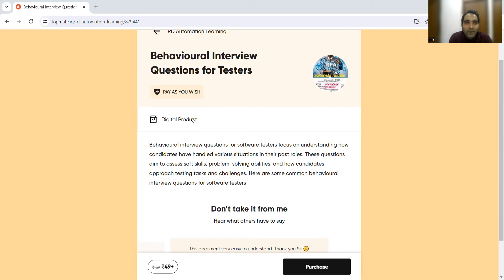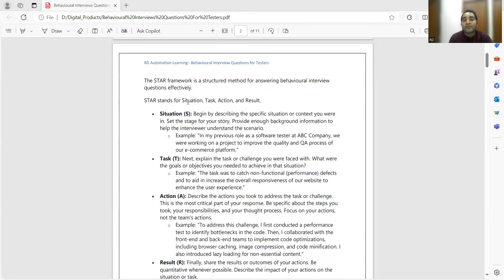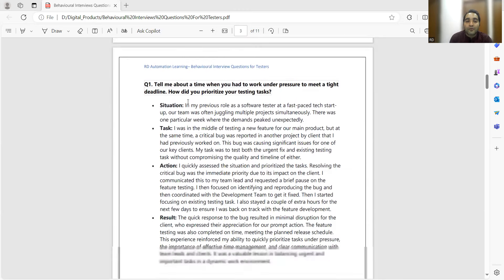You might get these behavioral questions online for various roles like software development, business analyst, or project manager, but your role is QA or testing. So how can you answer such questions from a QA perspective? That is what's highlighted in this document. We've listed 8 to 10 very common frequently asked behavioral interview questions. STAR stands for Situation, Task, Action, and Result.